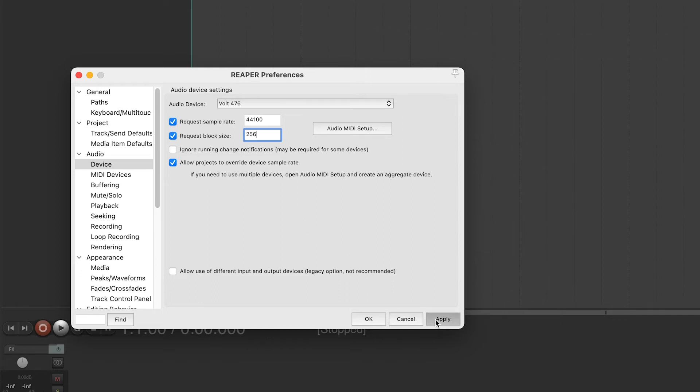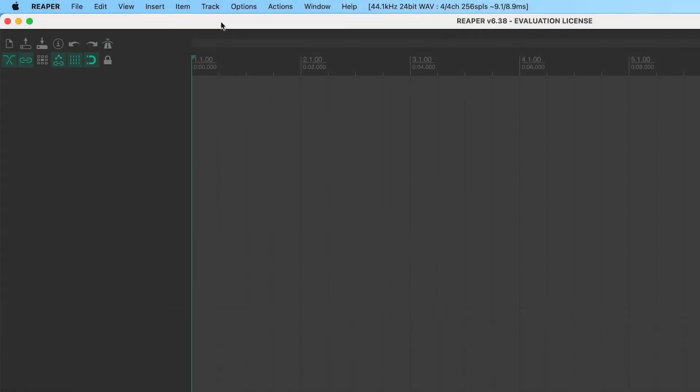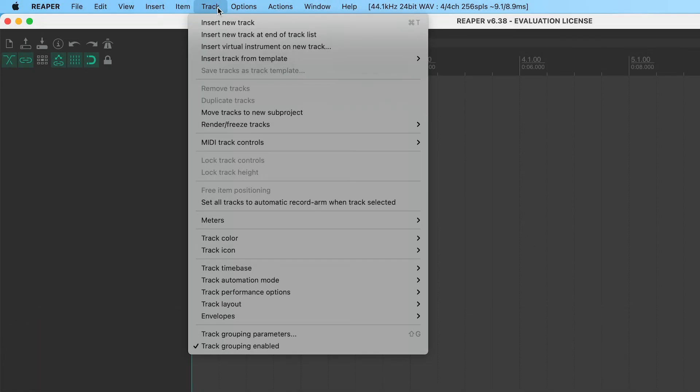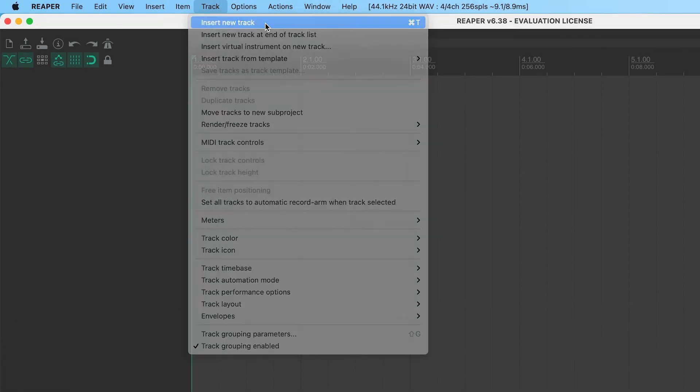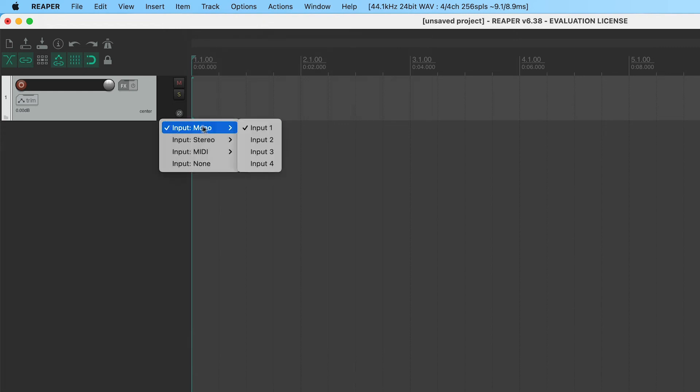Click on Apply to save the settings, then click on OK. Next, click on Track in the top menu and select Insert New Track. Choose the input that you want to record from the drop-down menu.